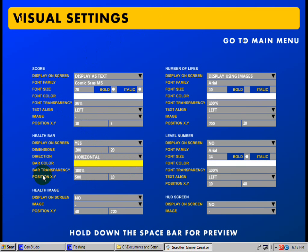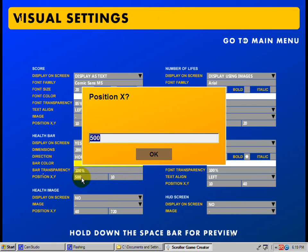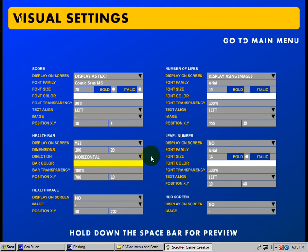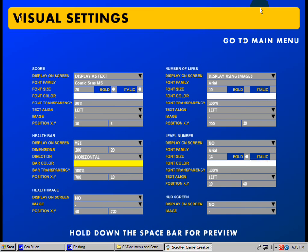Again, this is all at your discretion. And position X and Y — you can move it around the screen if you want. I'll show you real quick. It's at position X is 500, position Y is 10. Just for the heck of it, let's take it to 700 and if I show you there, it moves all the way over. You really don't want it — it's just a lot of messing around.